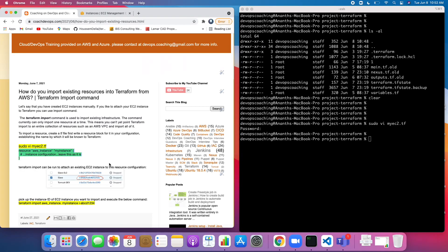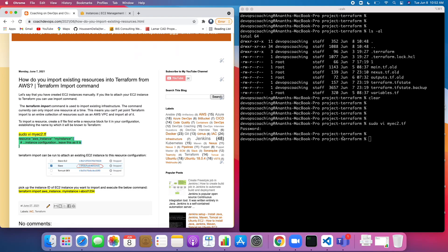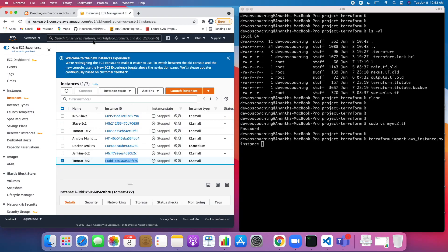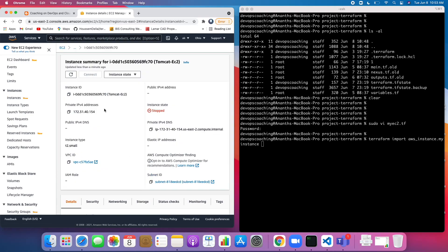Once you have that, use the instance ID. Then you can run terraform import and specify aws_instance as the resource type, followed by the resource name and then the instance ID.